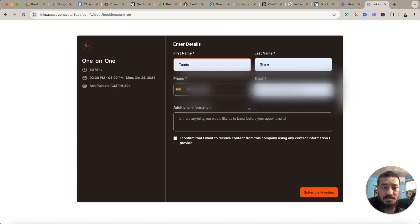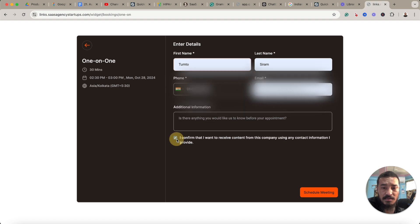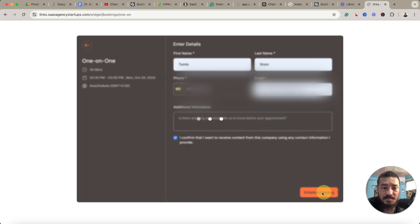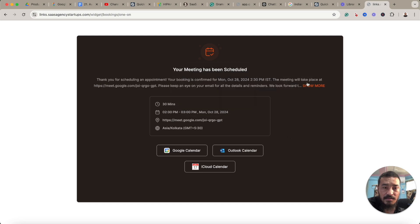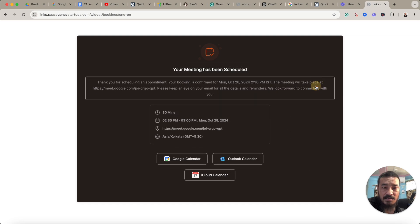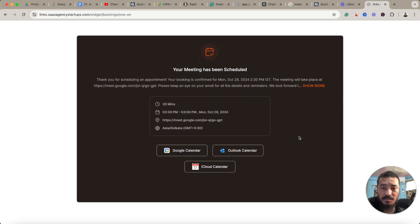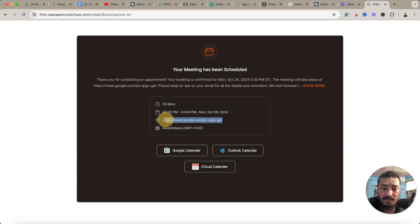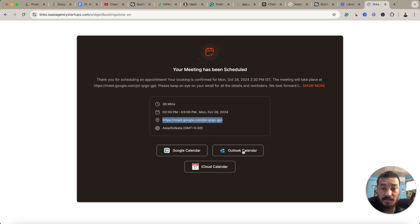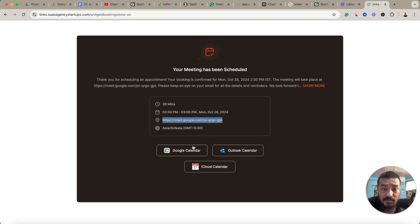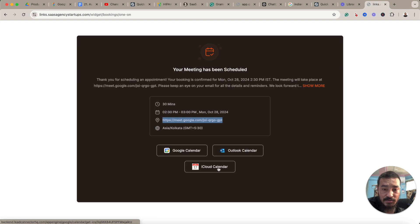Let's do this. I confirm, schedule meeting. Okay, here it is. So this is the meeting confirmation. So here's the meeting link for the appointee. They can use this link to join when the time is due, and they can also add this meeting appointment to their calendar, Outlook calendar, and also iCloud calendar.